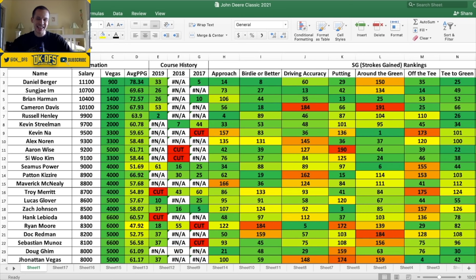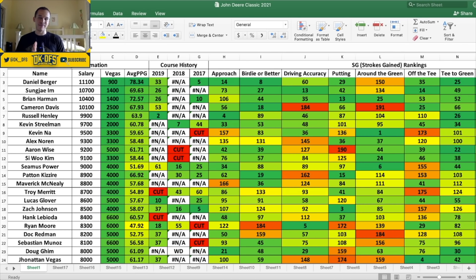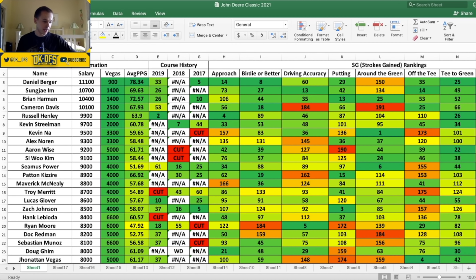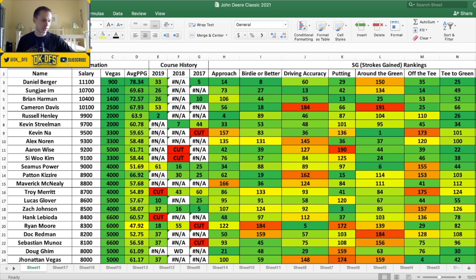All right, so we'll start off with the top guys. Everyone 10K plus. Again, this is as you can tell by just looking at these names, not the best field. It is not the most talented. A lot of guys are in the Scottish Open I believe it is, actually preparing for the British Open next week. I believe it's the Scottish Open, they do have contests for that on DraftKings here.